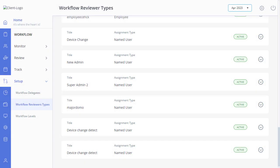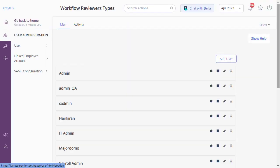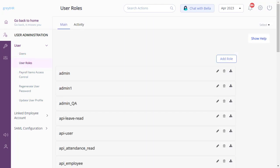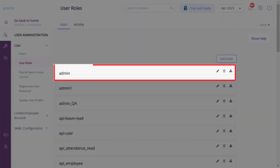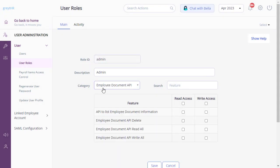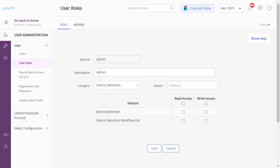Next, you must configure the access rights. For that, navigate to Settings, User Administration, User, and User Roles. Select the Admin, Employee, or Super Admin user card on this page. Click on Edit. Select the Device Detection option, select the Read Access and Write Access options, and click Save.